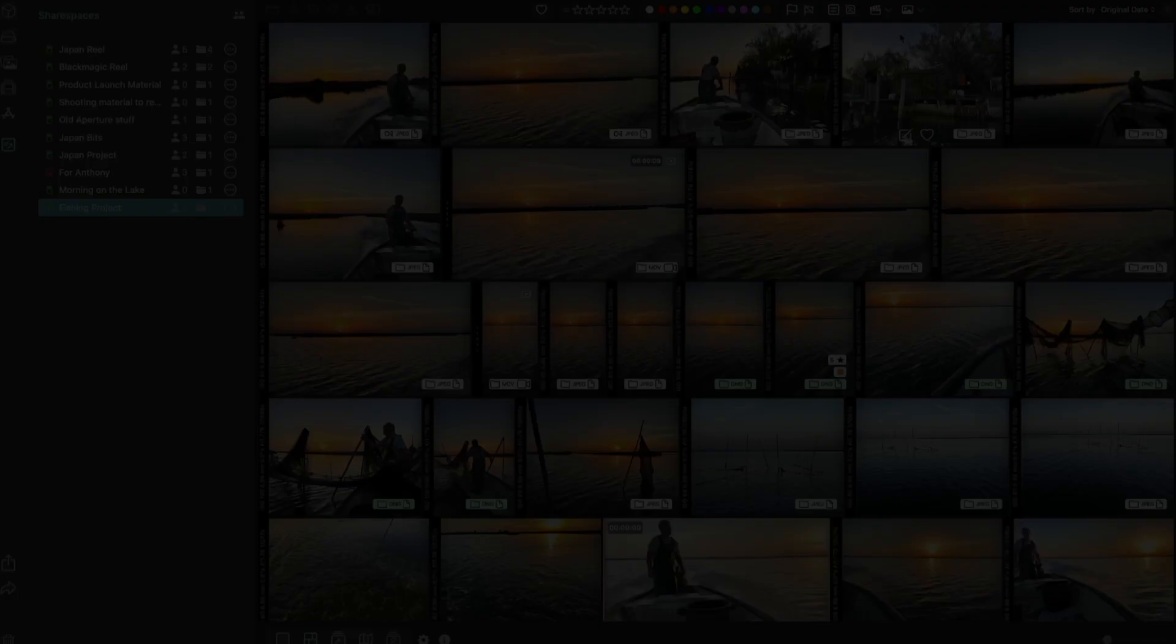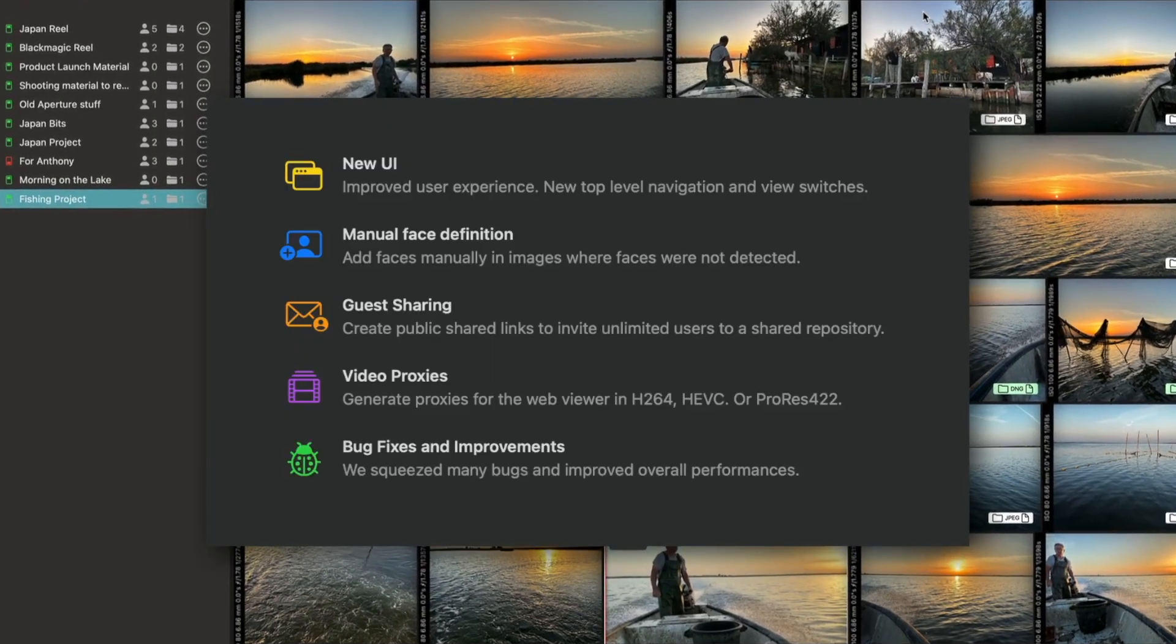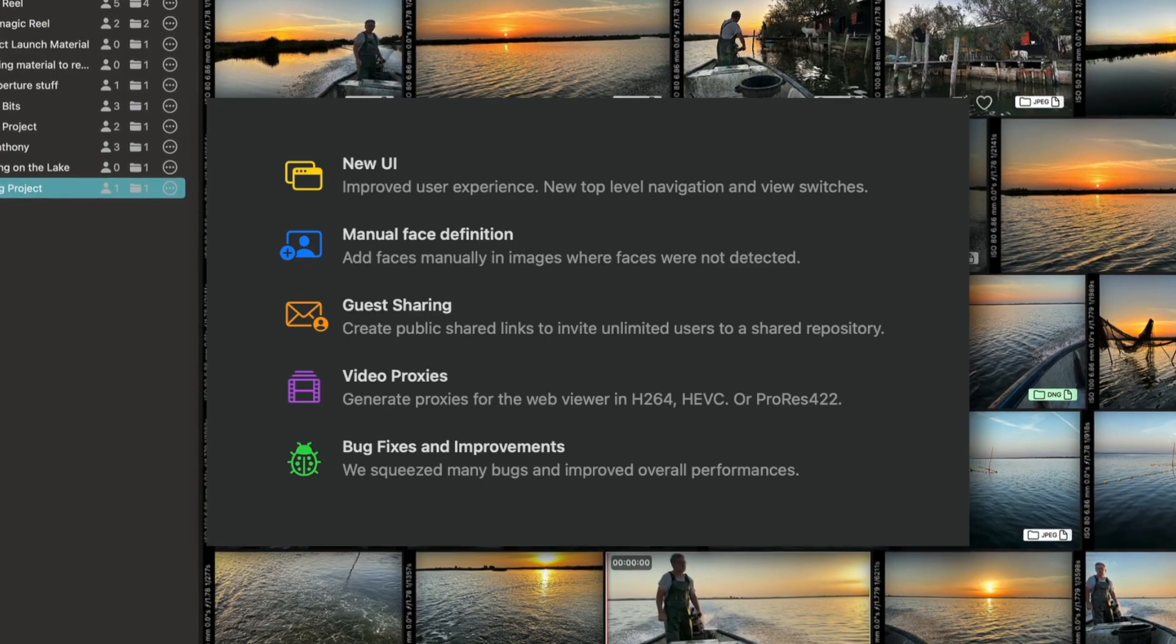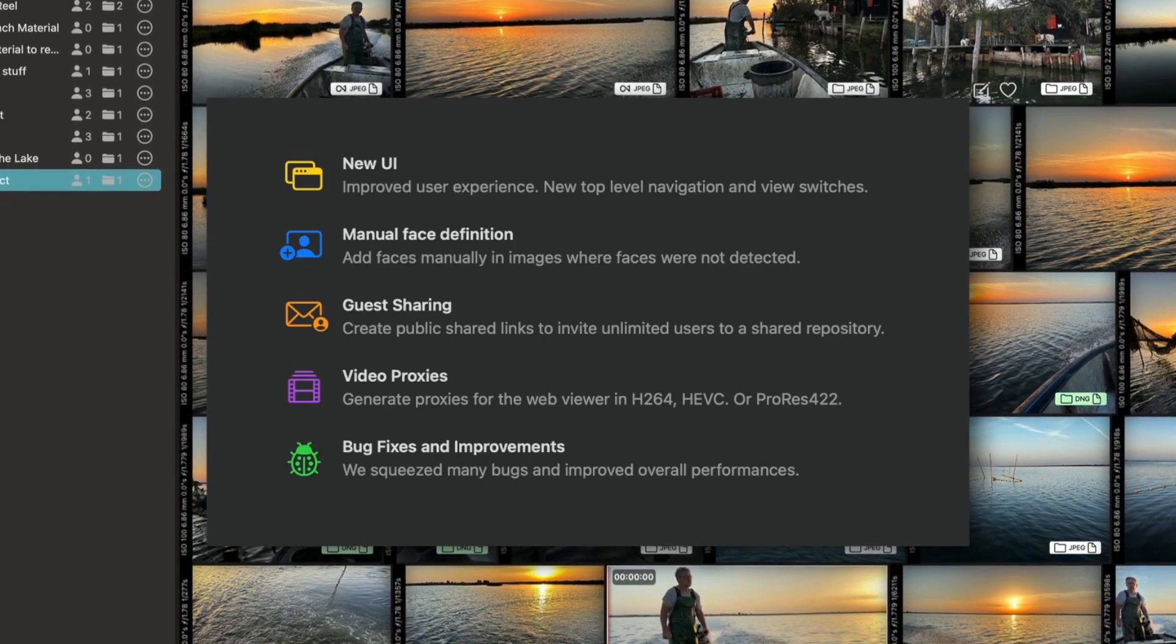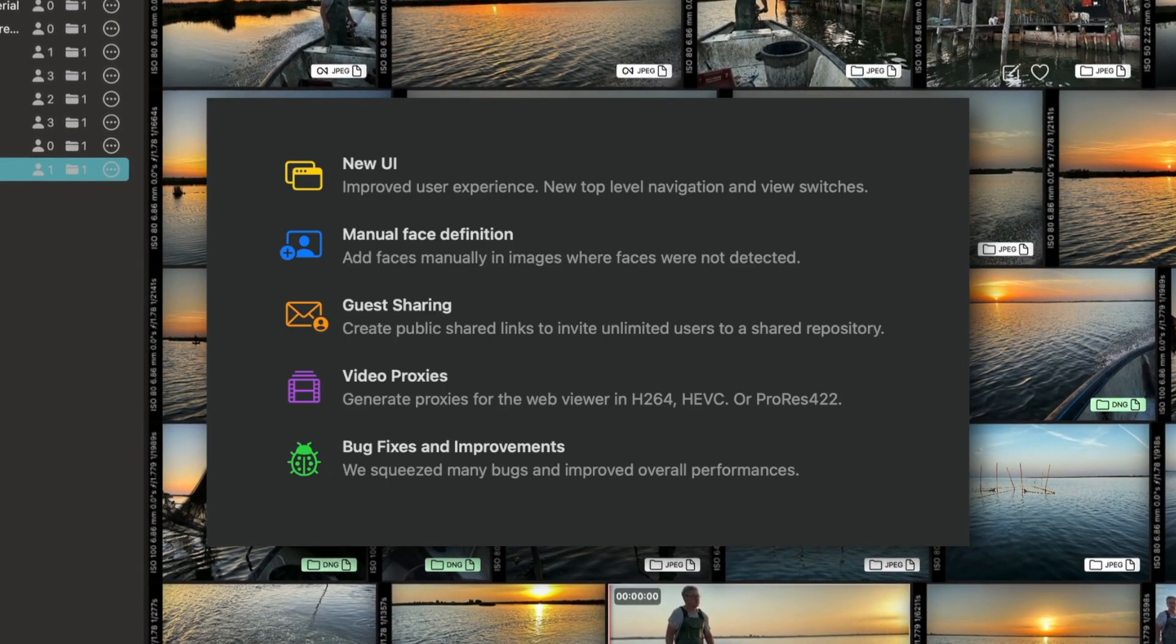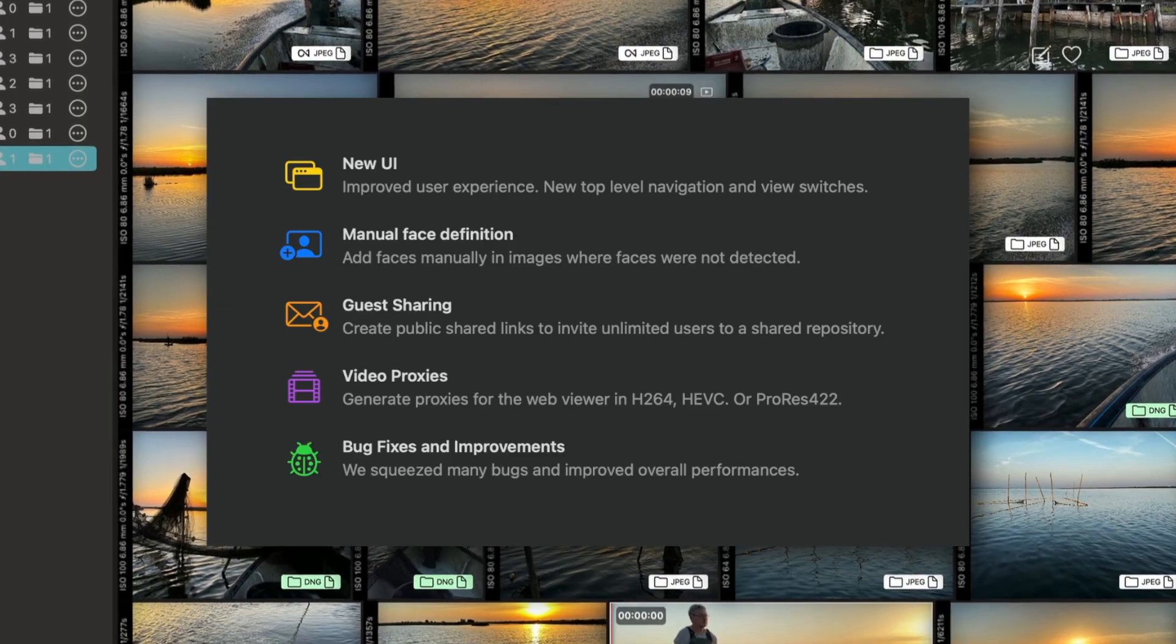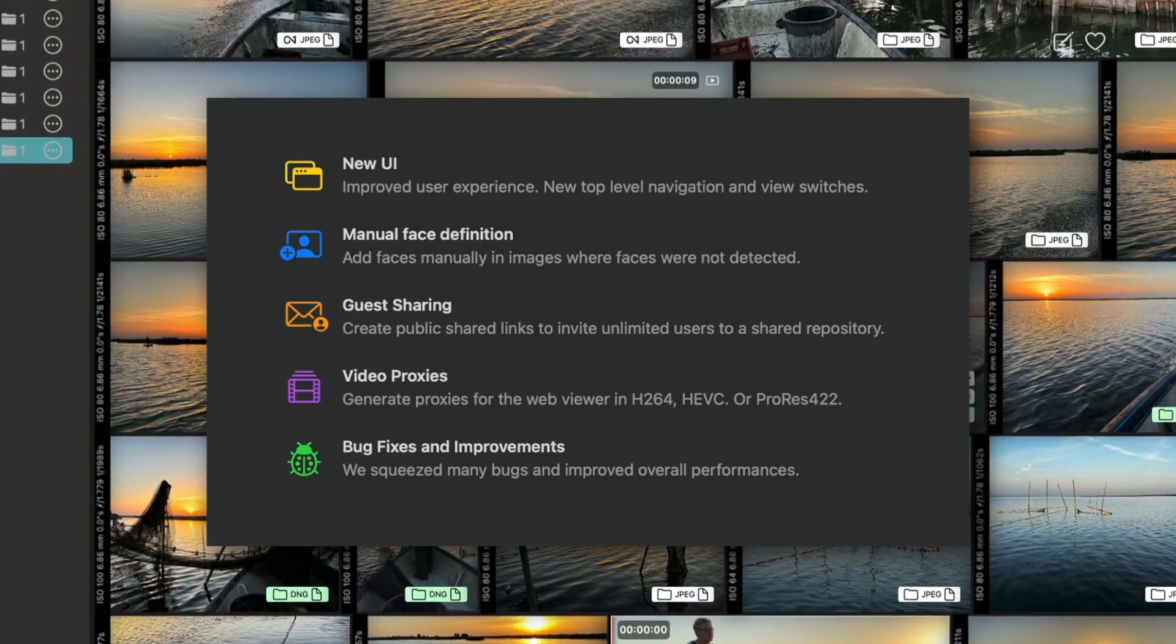From share spaces with new guest capabilities, an improved web interface, new possibilities with faces, video proxies and improvements to the UI in general, we are confident that this release will make Picto a great component in your workflow, whether you are a photographer or a videographer, whether you are a solo creator or part of a team. Thanks for watching.